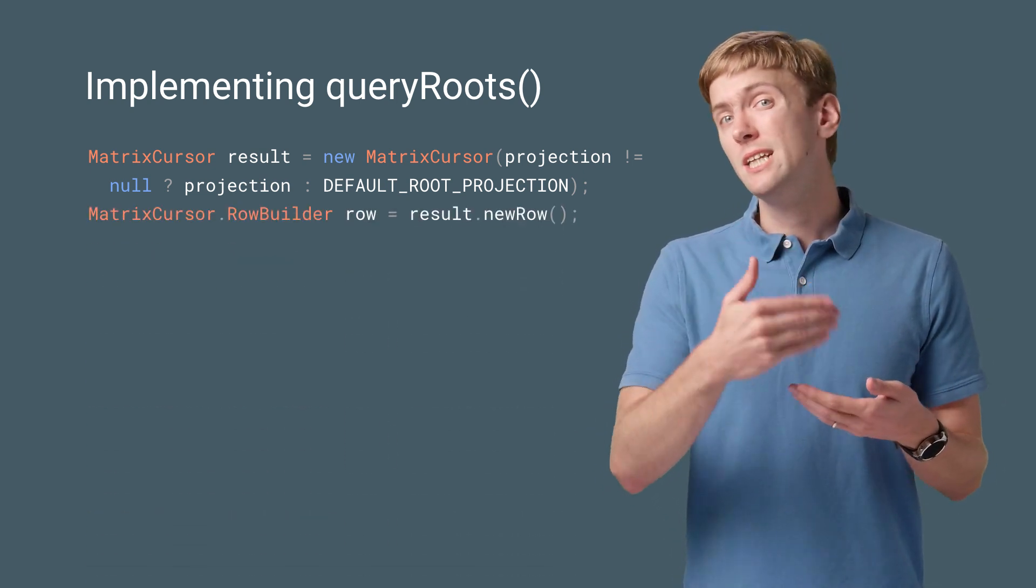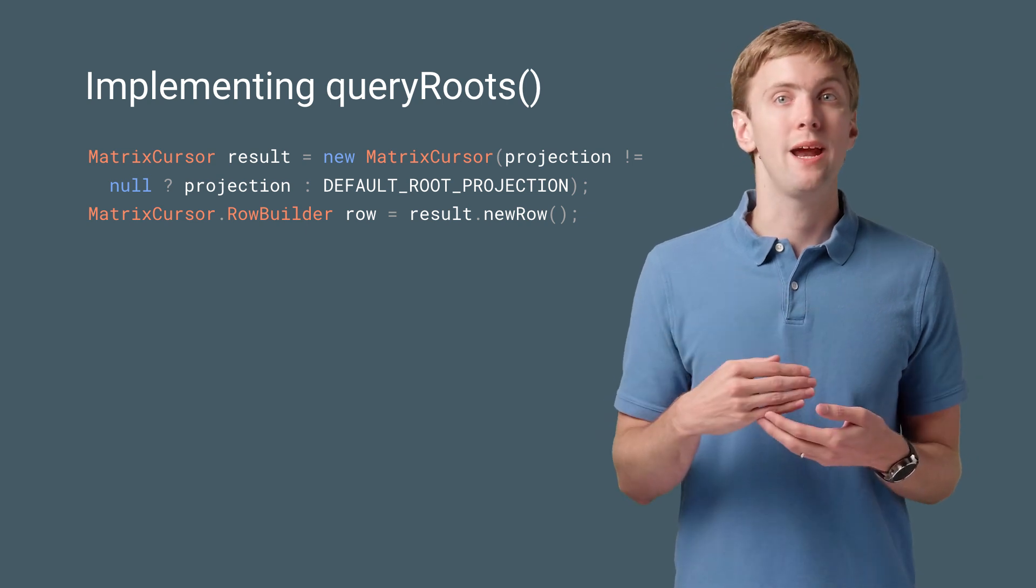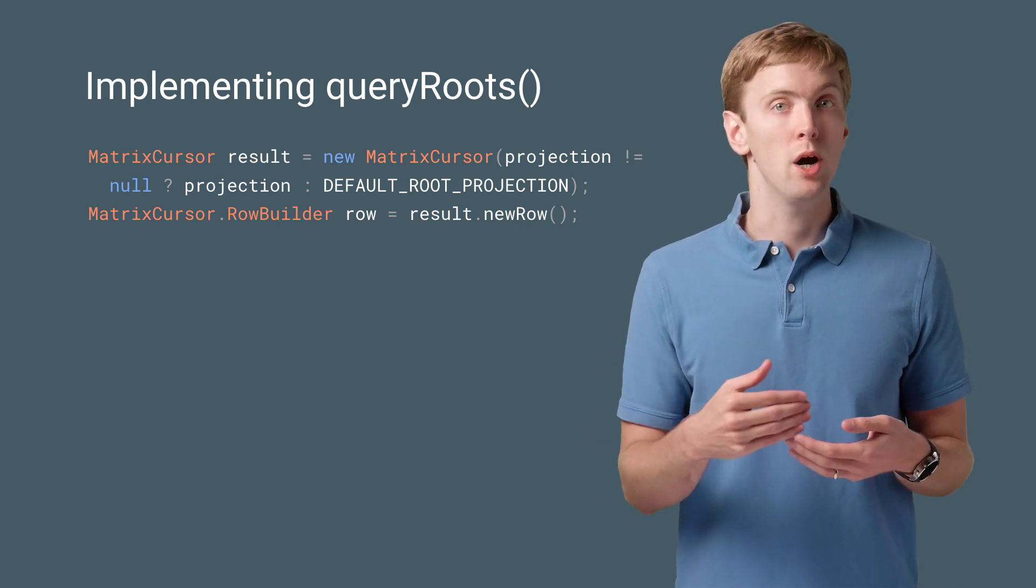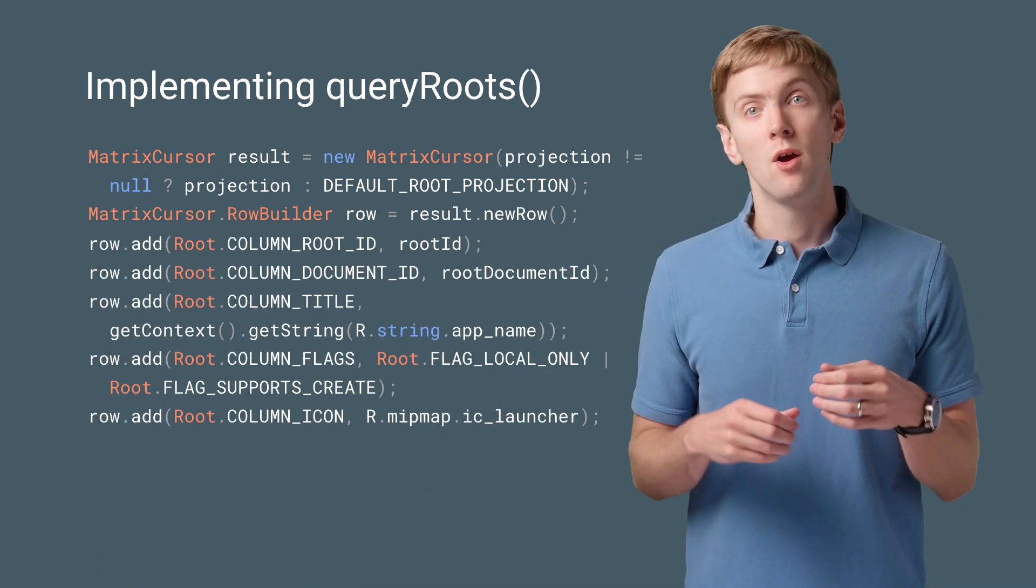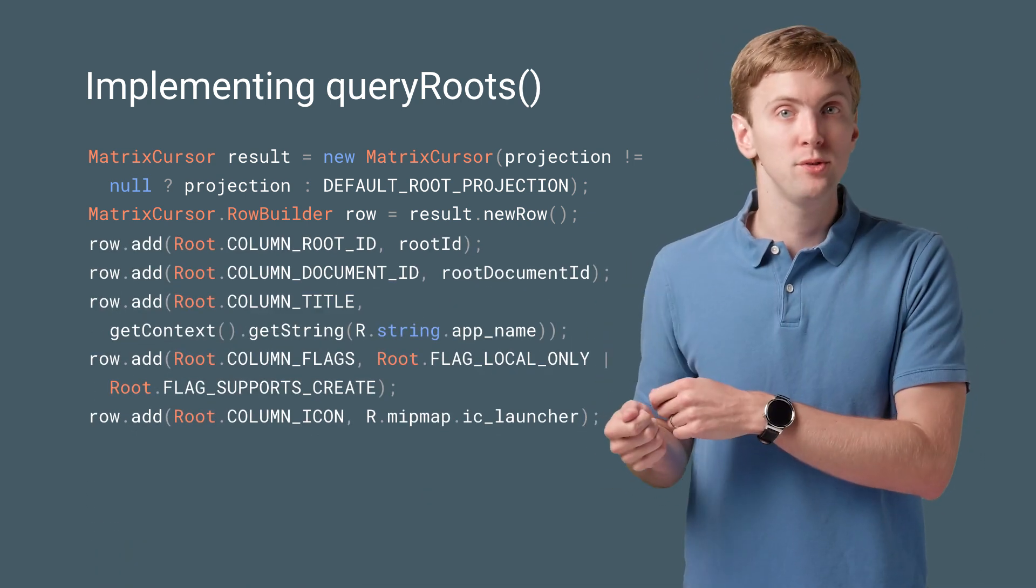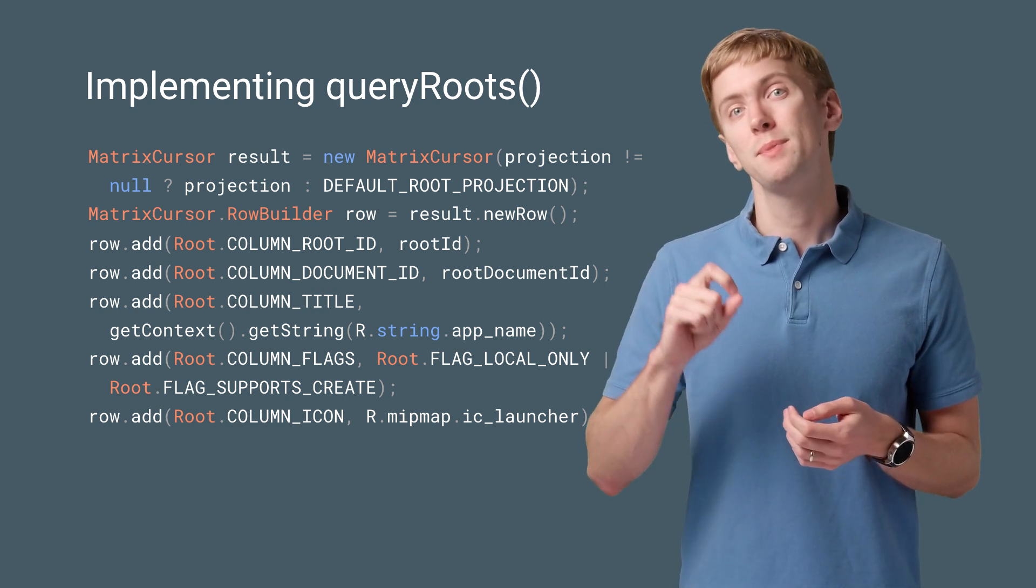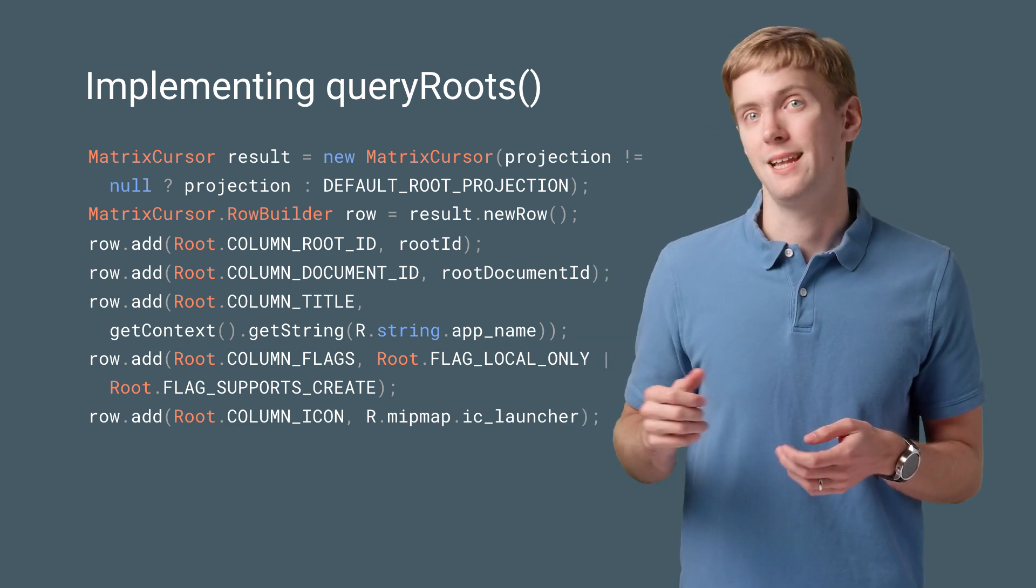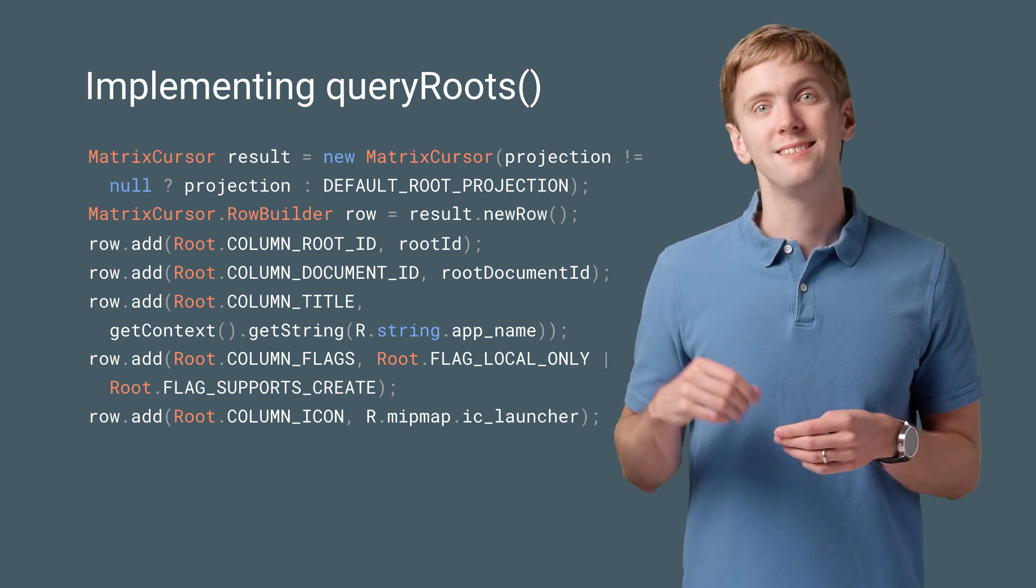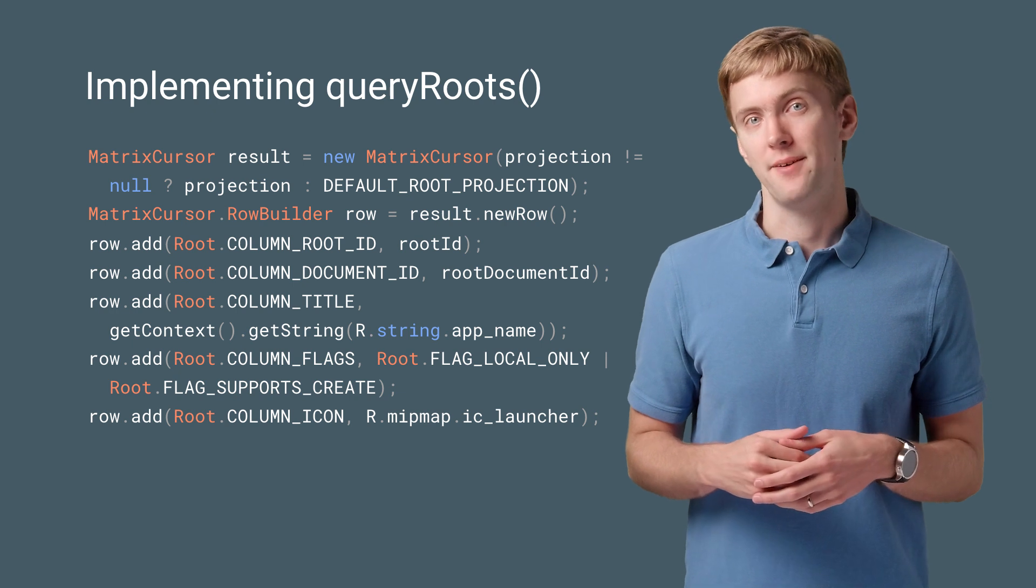Then for each row you want, you first create it using new row, then call add. For query roots, use the constants in the DocumentsContract root class as the keys for each piece of data.